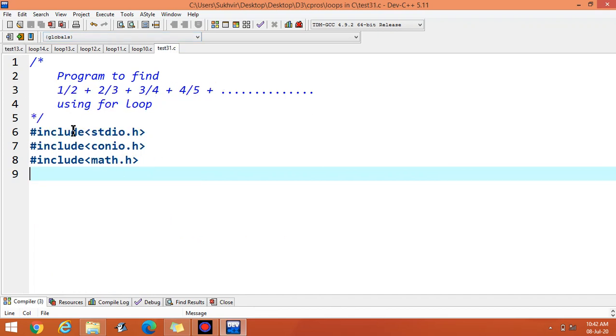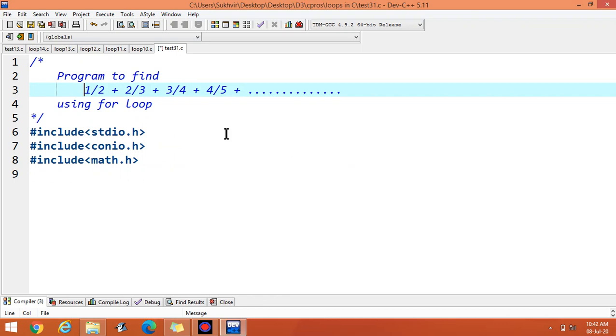In today's video, let us try to find out the sum of the series 1 over 2, 2 over 3, 3 over 4, 4 over 5, and so on.